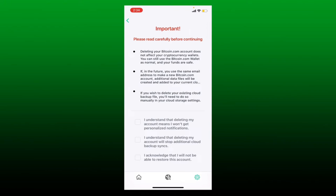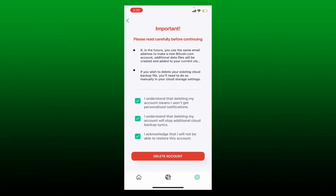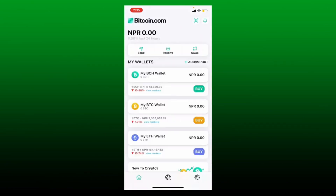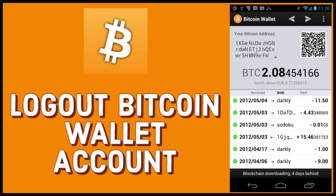Read the information carefully before continuing. Deleting your Bitcoin.com account will not affect your cryptocurrency wallets. If you use the same email address to make a new Bitcoin.com account, additional files will be created and added to your current cloud. If you delete your existing cloud backup file, you'll need to do so manually in your cloud storage settings. Tap on all the checkboxes to confirm you've understood, then tap the 'Delete Account' button. Once the account is deleted, tap Continue.